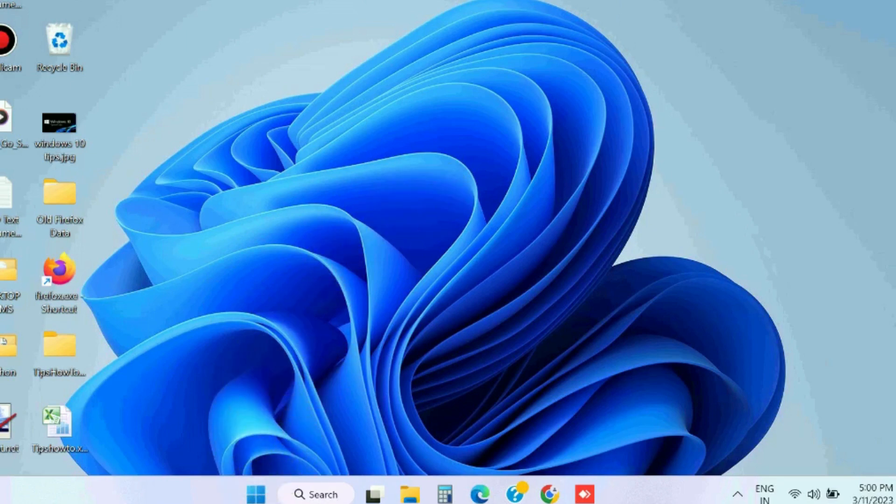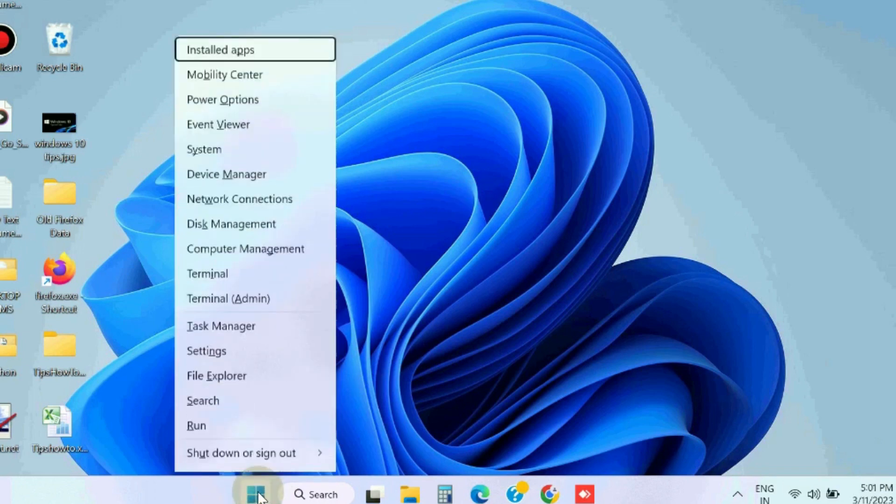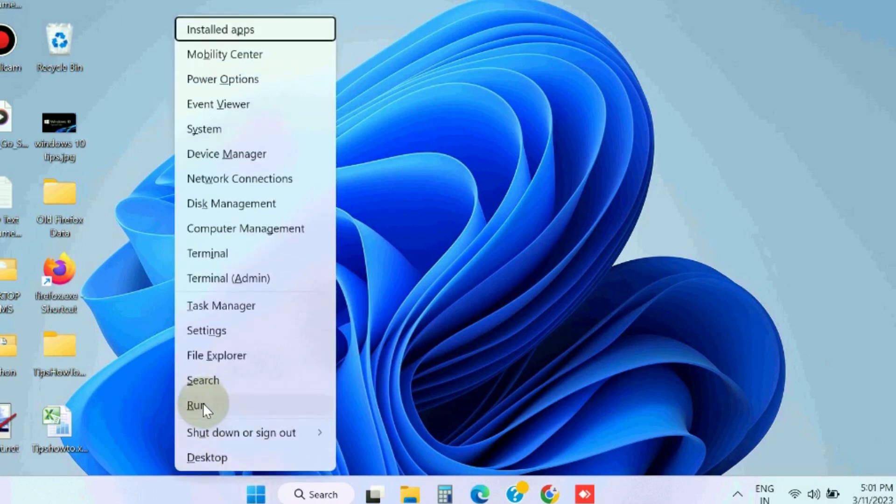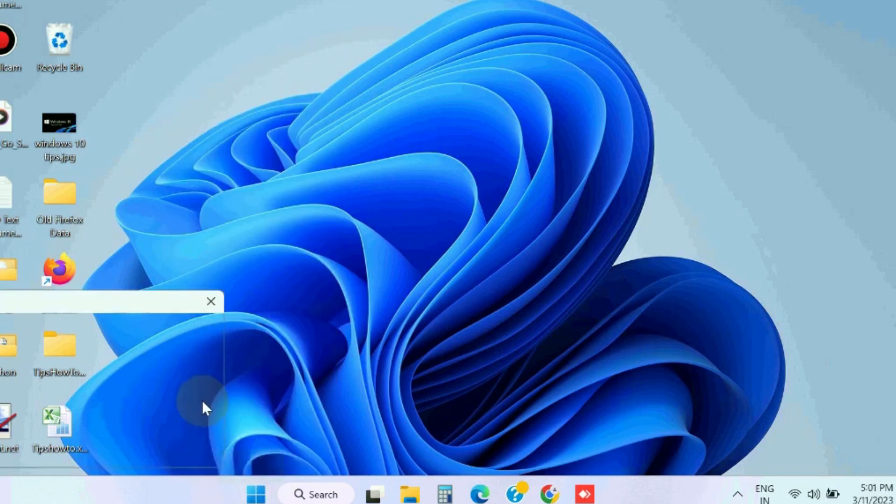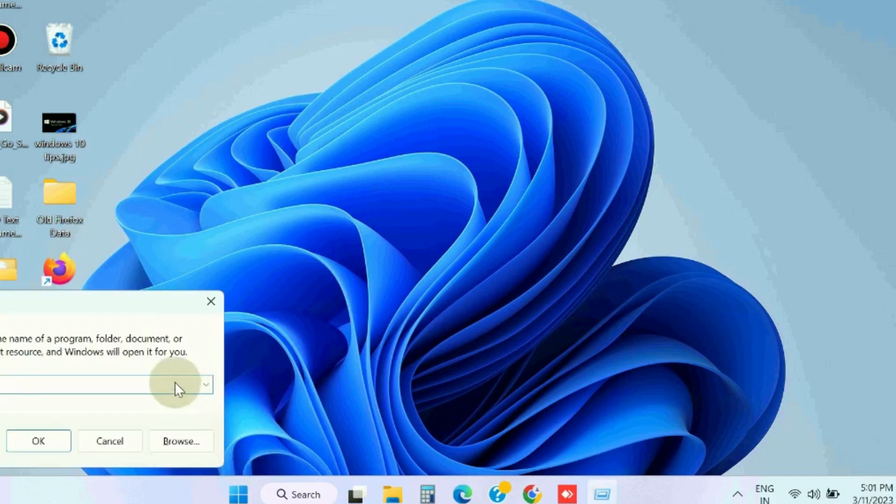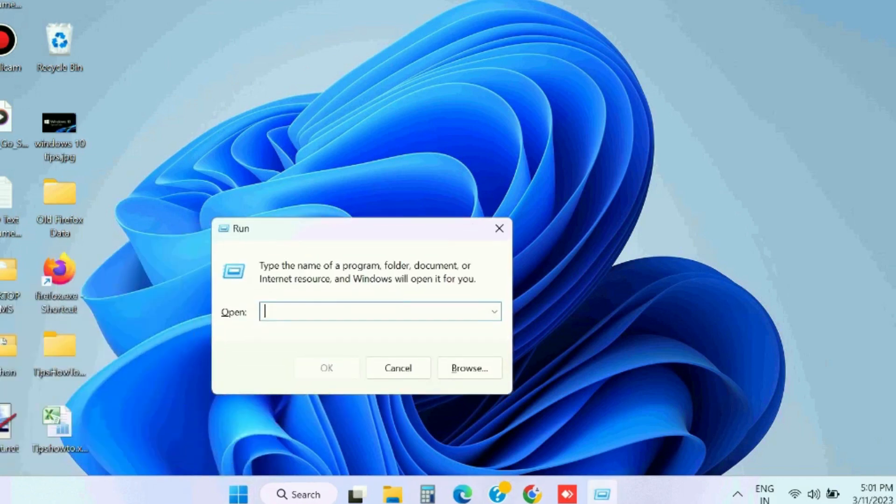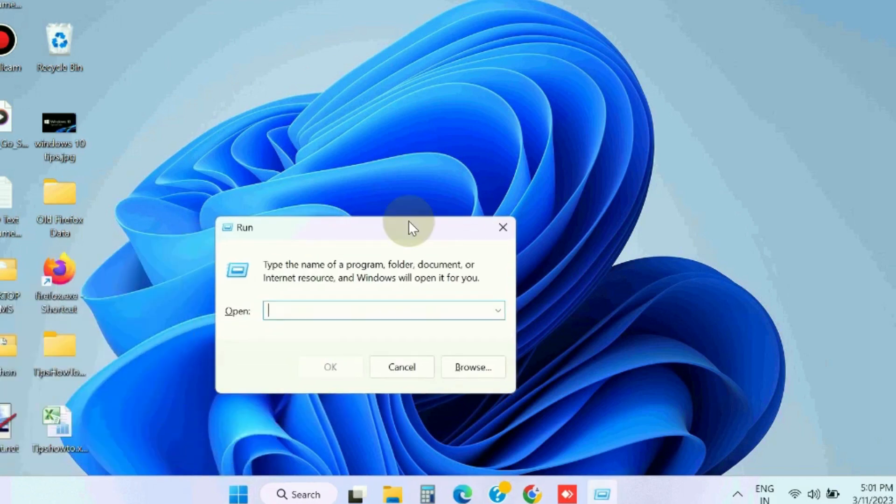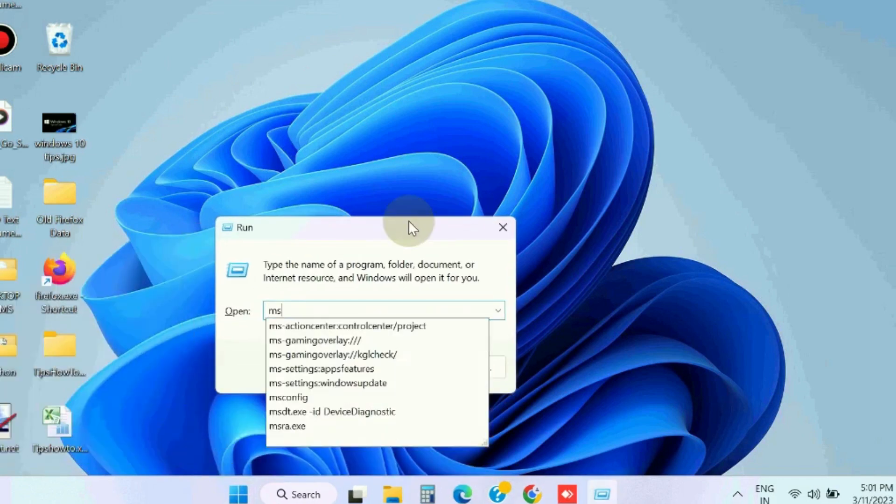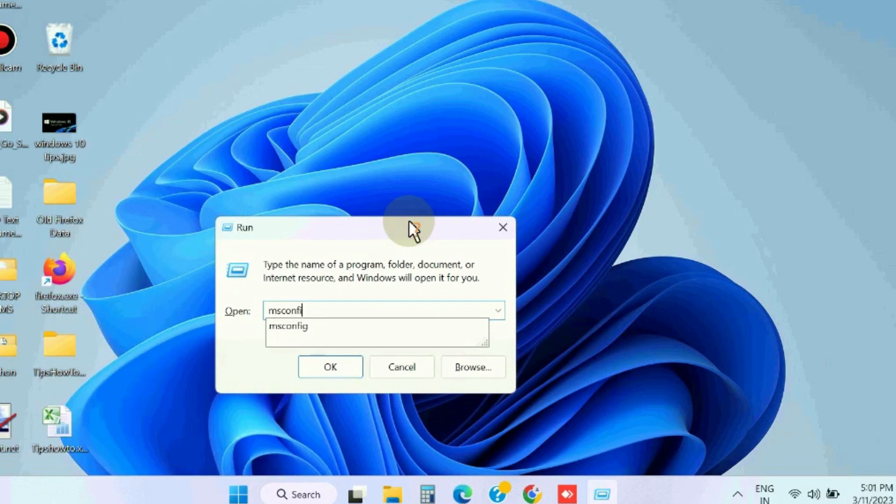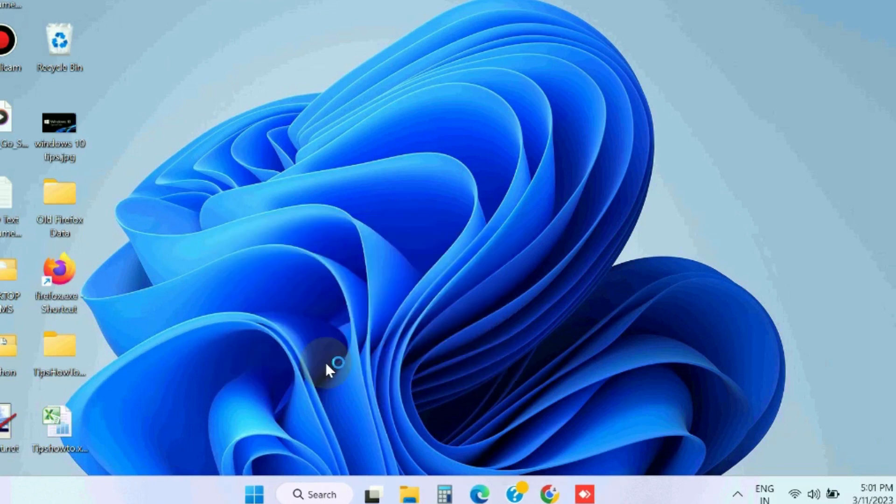To resolve this updater.exe error in Windows 11 and Windows 10, the first workaround is to open the Run command window. You can press Win+R shortcut key to open Run command window and type msconfig to open System Configuration.